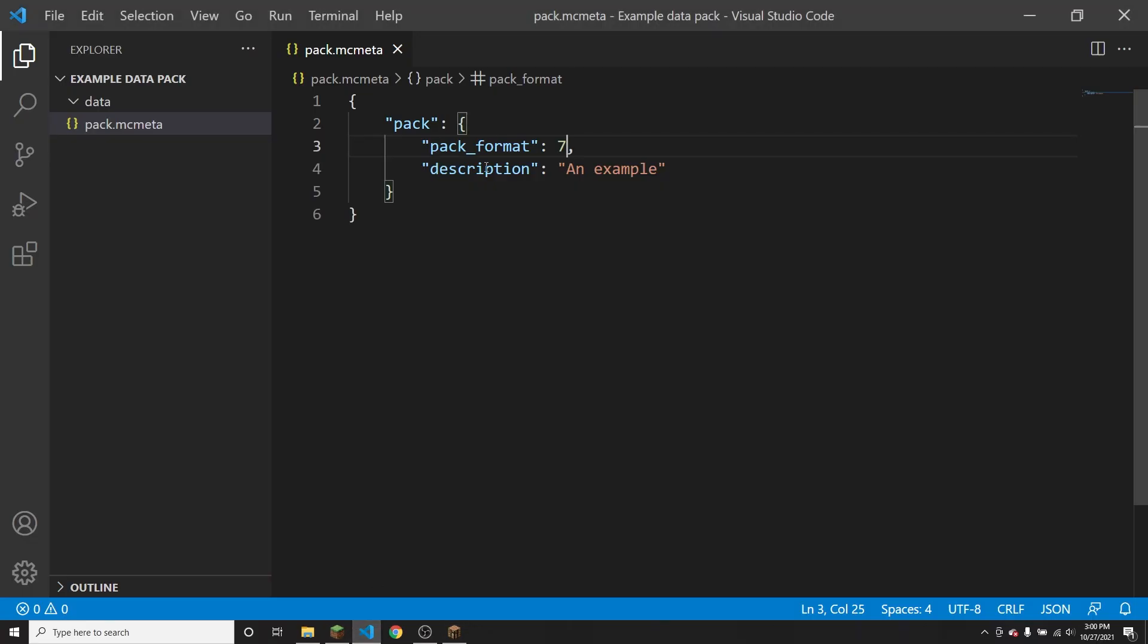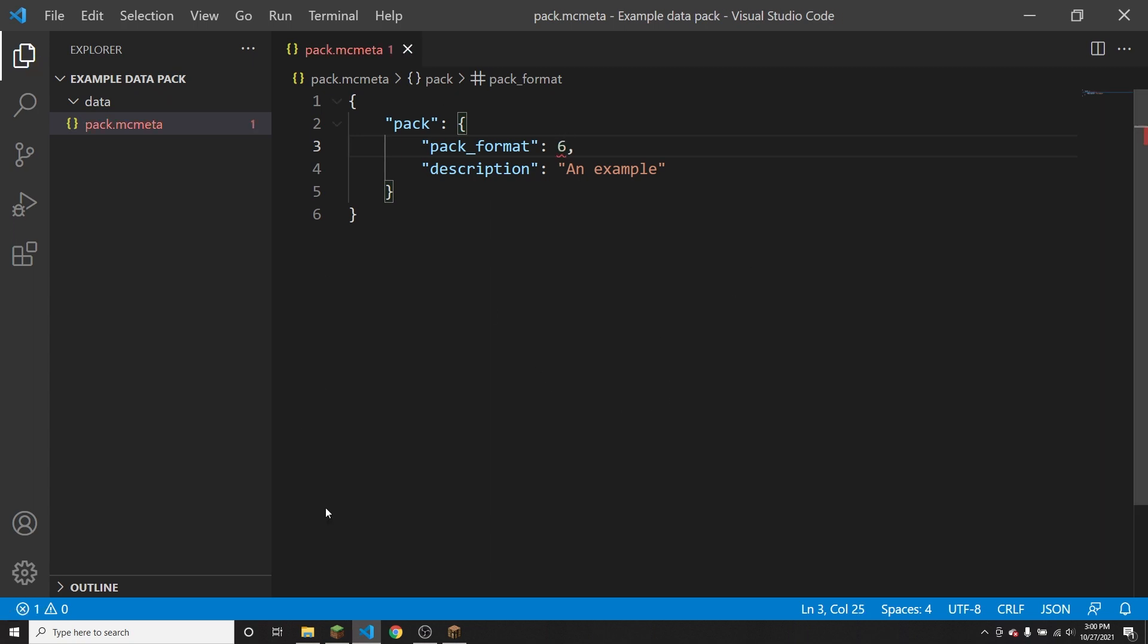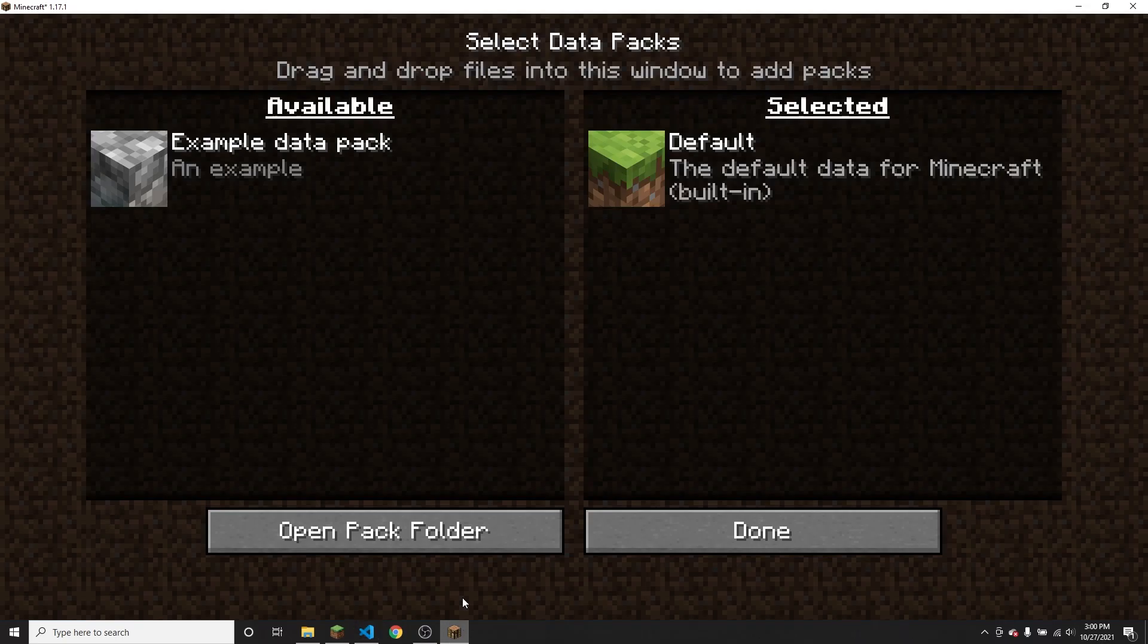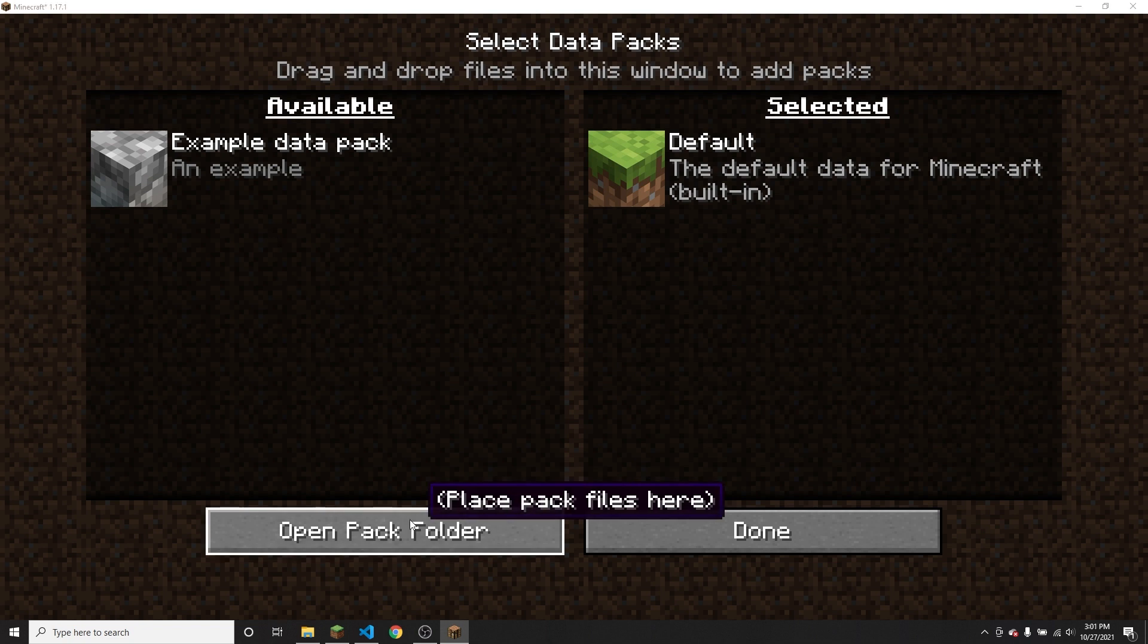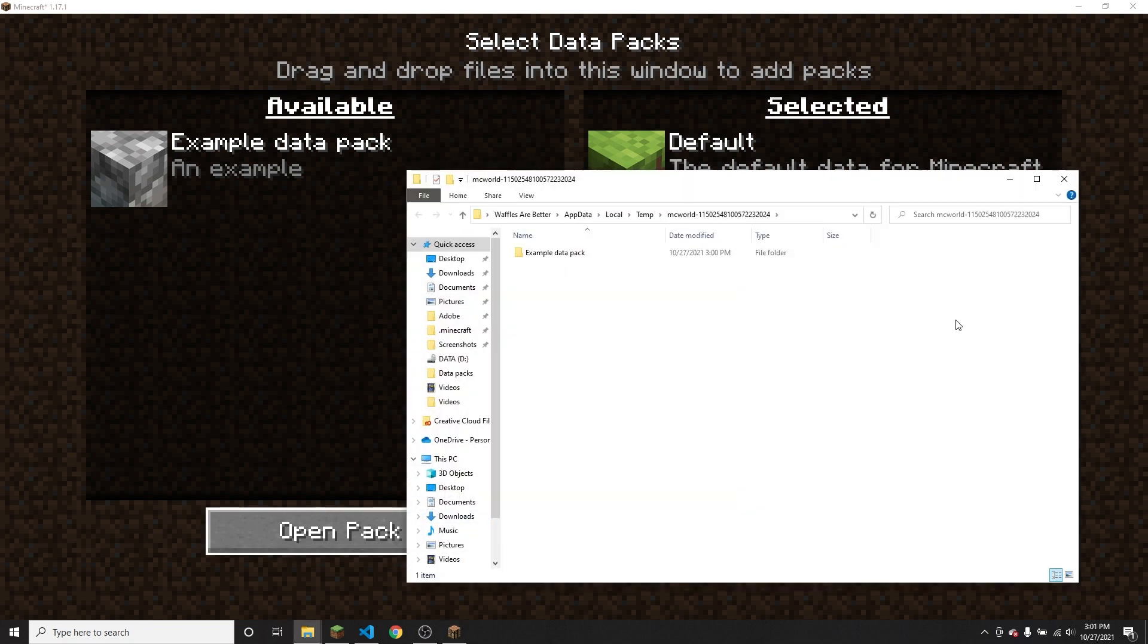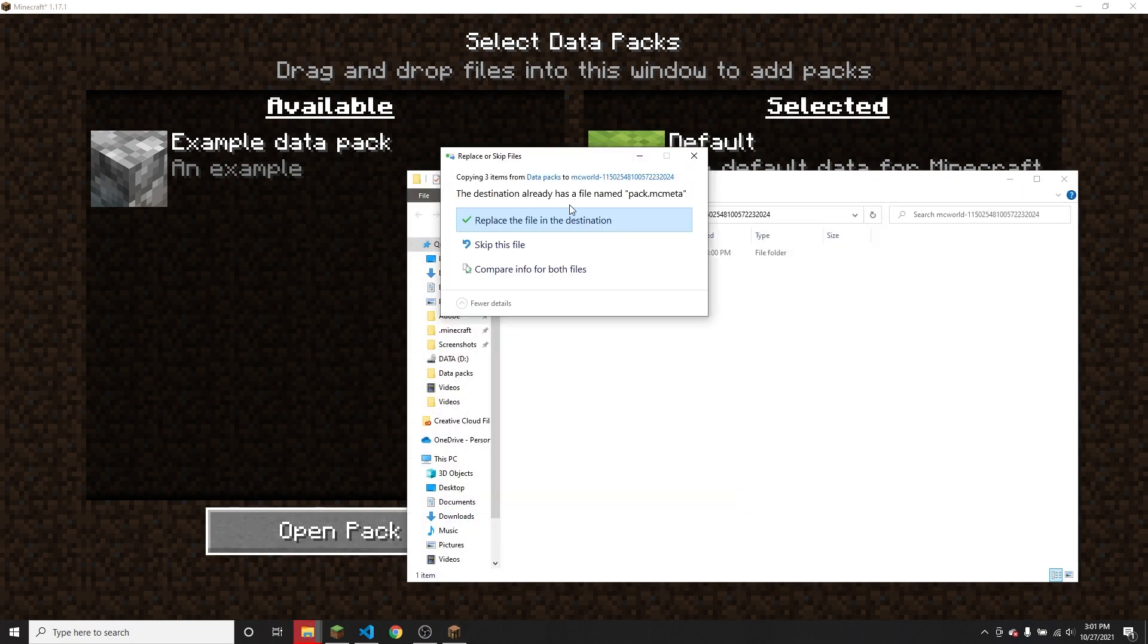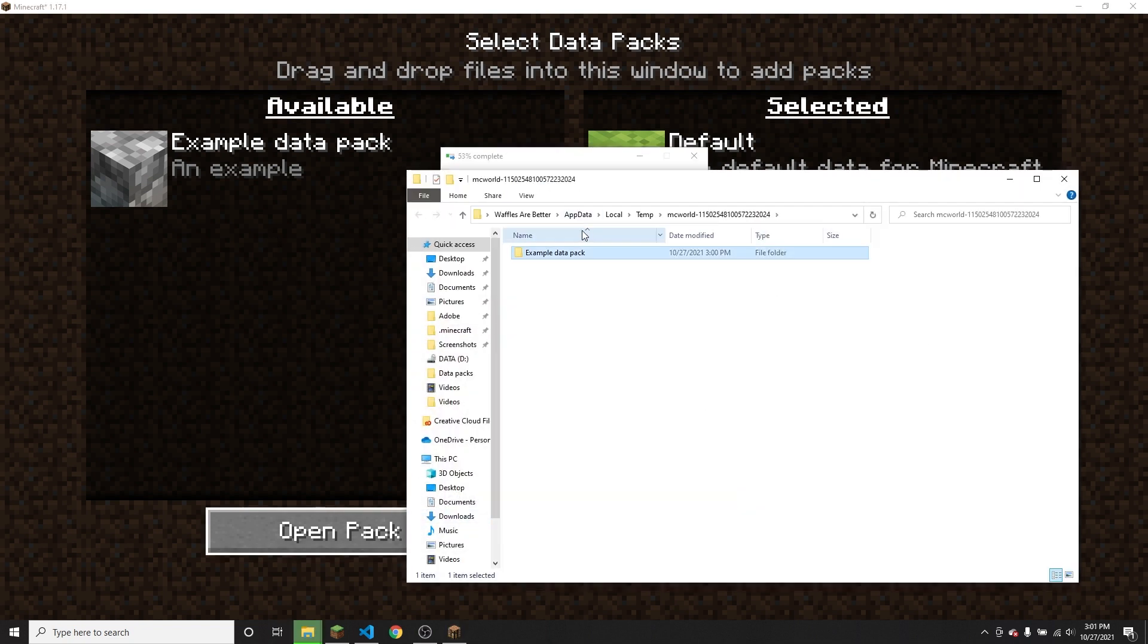So then if I go ahead and go back to this file and change the pack format to six, which is for 1.16 versions. So that won't be compatible because I'm in Minecraft 1.17. Then copy this again, open the pack folder and then paste it in.